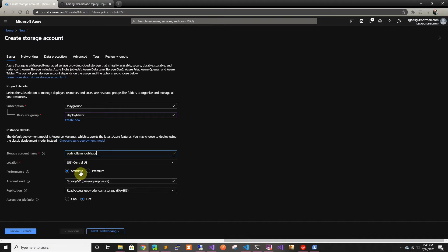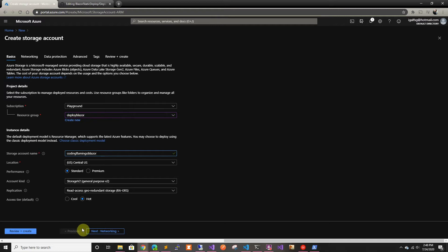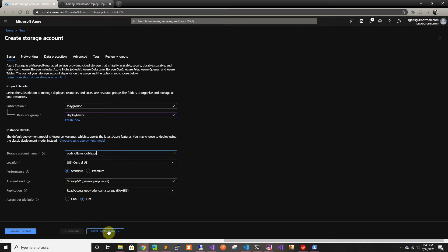Currently, this is only supported in standard, so do not press premium because I spent like 30 minutes looking for the option after I selected premium. It does not exist. So we're going to leave it as standard with hot, so it's faster access. And it has to be storage v2.